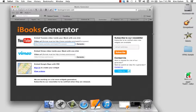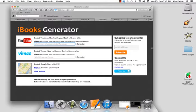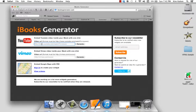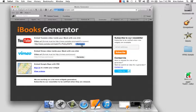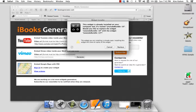I'm going to start with iBooksGenerator.com and this allows you to embed a YouTube video. I've already went to YouTube and I know what video I want, so I'm going to copy and paste the URL right in here, tap generate, and you'll see it popped up here.